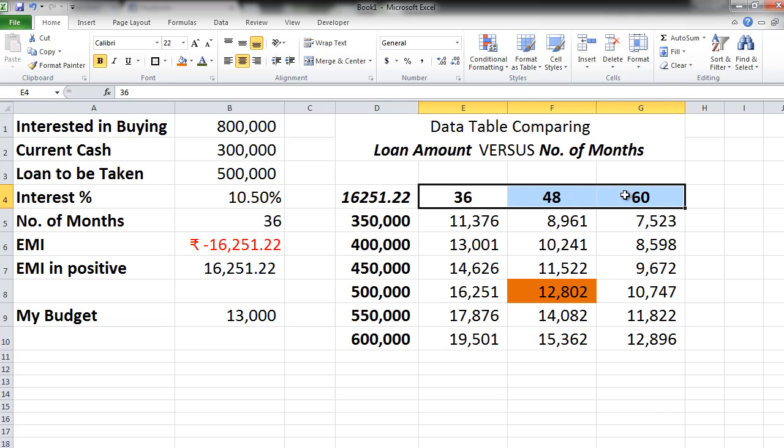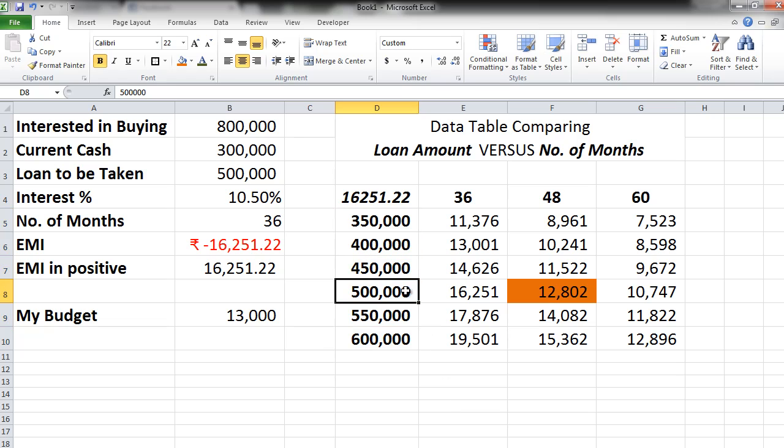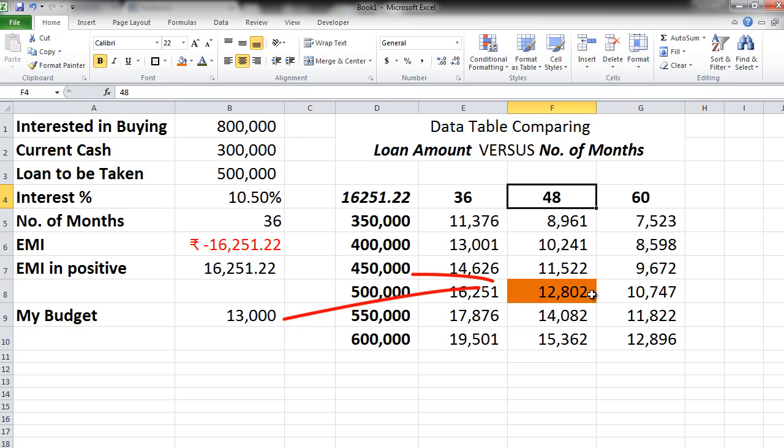Here is the number of months. Here is the multiple loan amounts. So we know that with a loan of 5 lakh and 48 months we are having an EMI exactly of 12,802 which is in our budget.